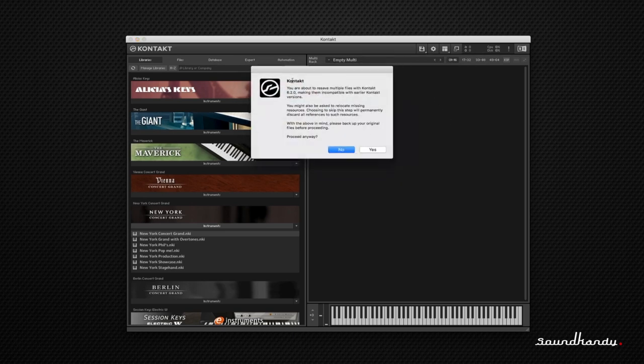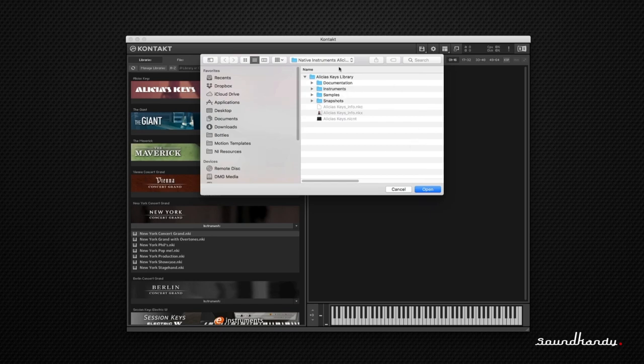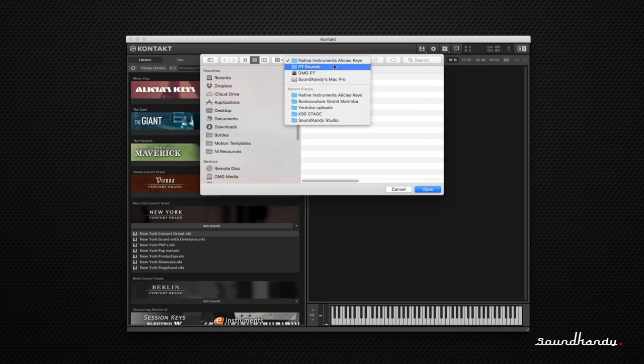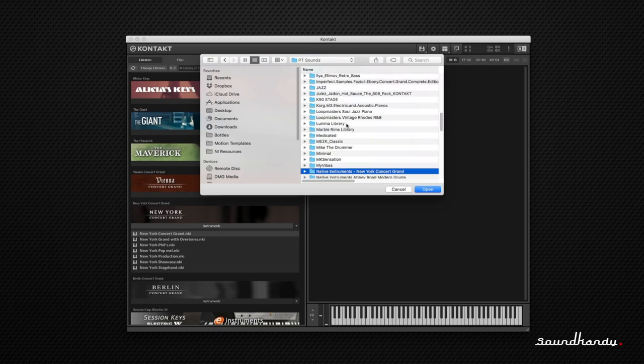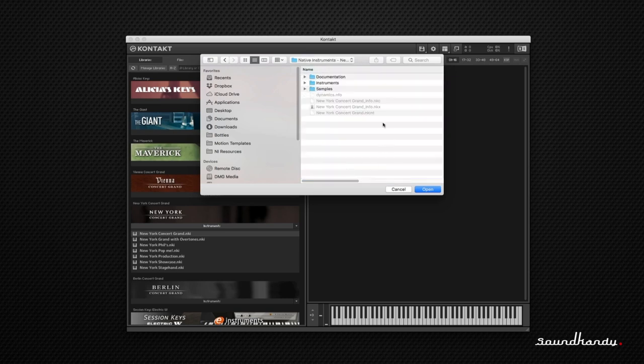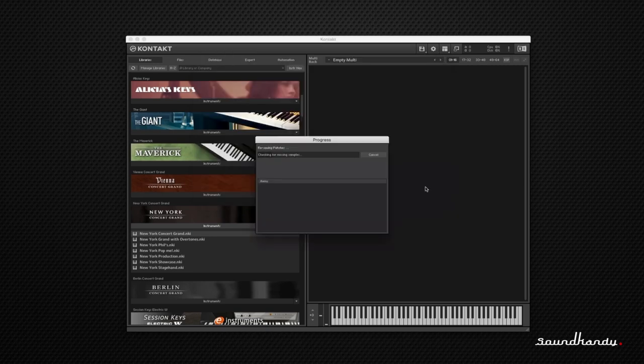It's going to give us this message. We'll say yeah, whatever. We'll hit yes. Then we're going to find the location for where we have saved that file. We'll scroll down. We'll find its location. Then we're going to say yeah, we want the samples for it, but we only want the samples that we want. It's going to go through and do its thing.